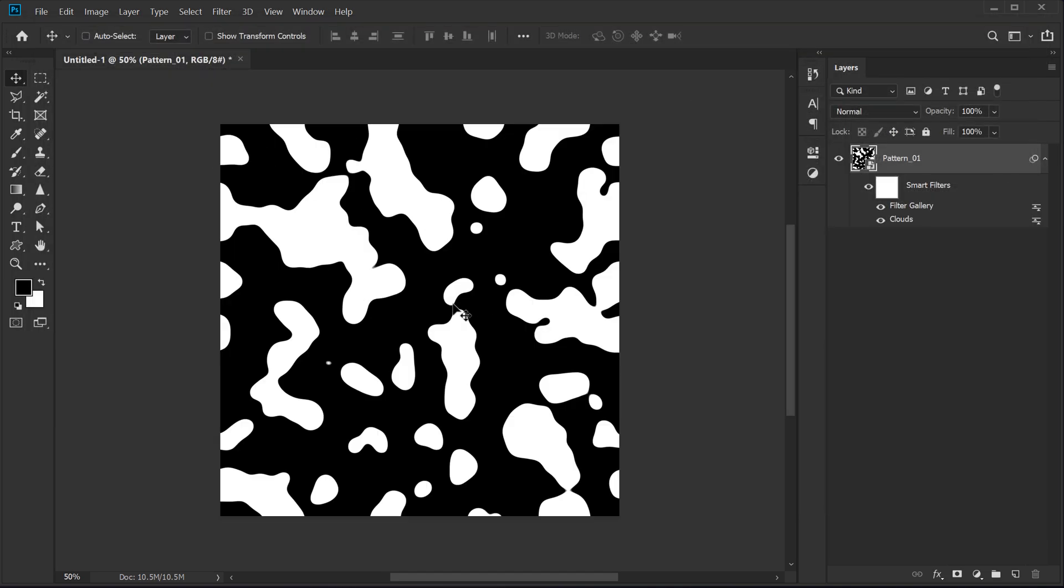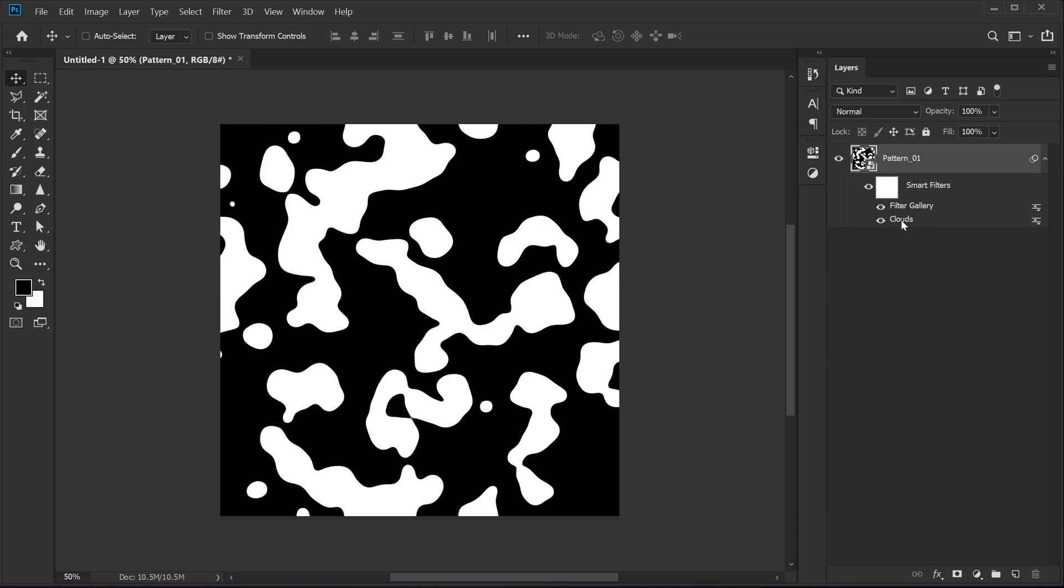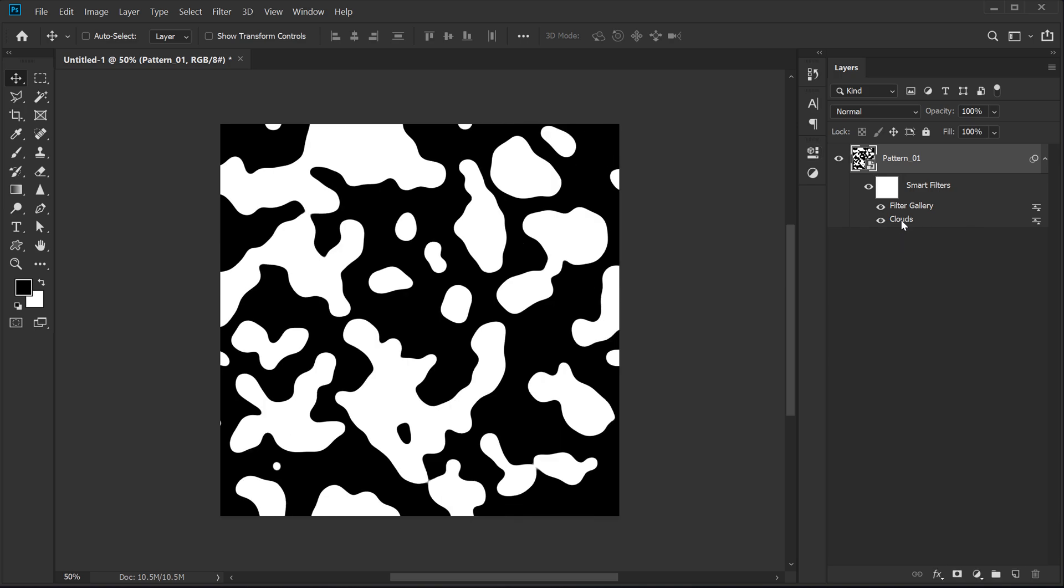And there we have it. Now, if you want to randomize the effect, you can keep clicking on clouds. So I can double click on clouds and it's going to regenerate some different shapes, as you can see. Pretty cool, right?